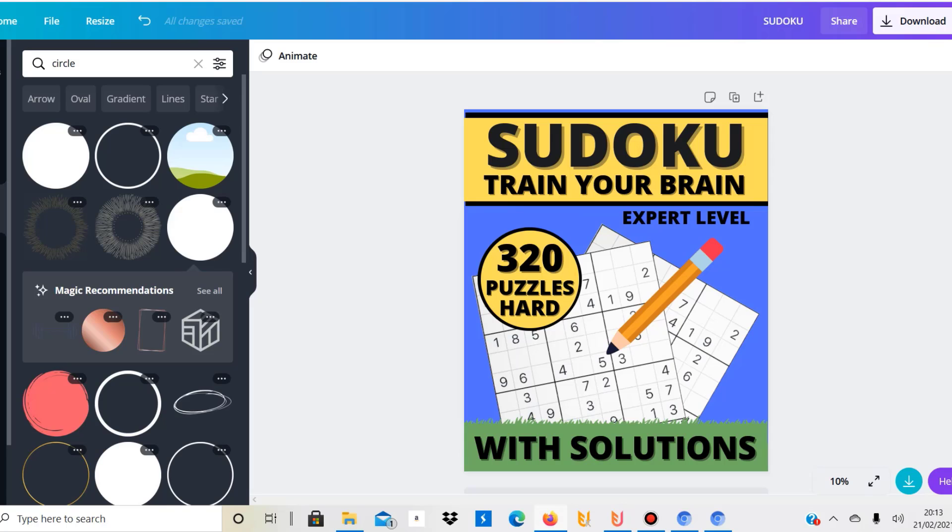I registered with PuzzleWiz a few days ago and found time on the weekend to create one of these puzzle books. This is actually the very first one I've ever done. I'm using Canva to create a 6x9 inch cover and you need to make sure that it is 6x9 inches.